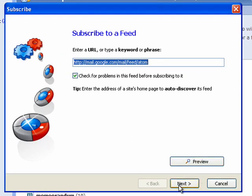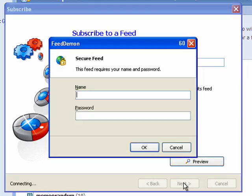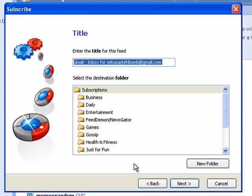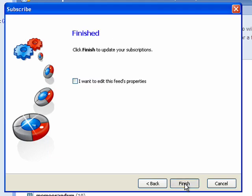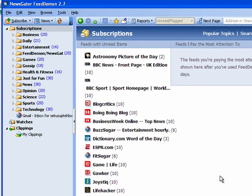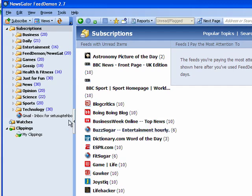Now it may ask for your Gmail or Google account credentials before completing the process. So let's go ahead and enter that now and click OK and it may even ask you if you want to enter a title for the feed and now we're all set.